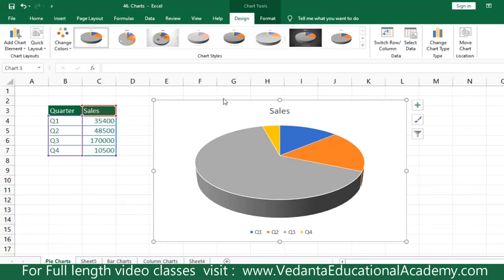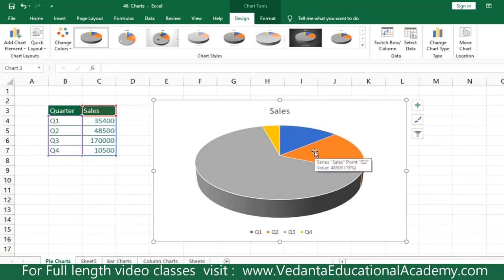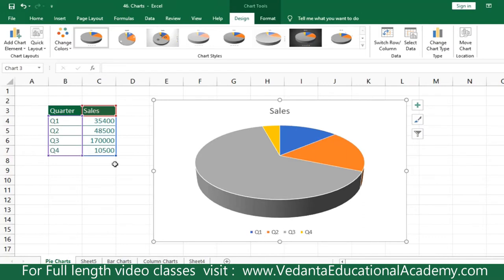Before proceeding, let's understand the chart elements. You can see the chart title at the top. Below that is the plot area, which contains the actual chart. The legend entries show the labels and their details. The colored slices make up the data series of the pie chart.